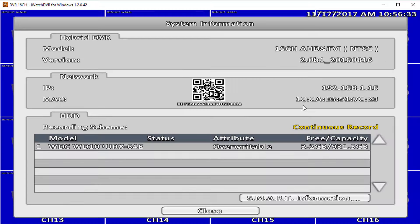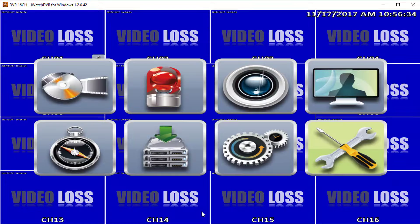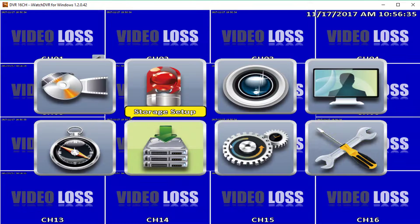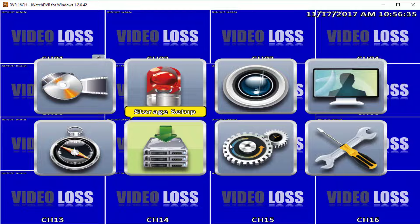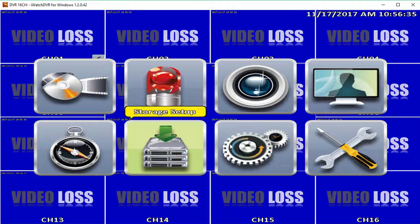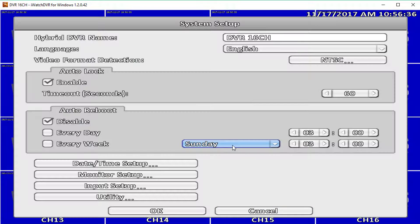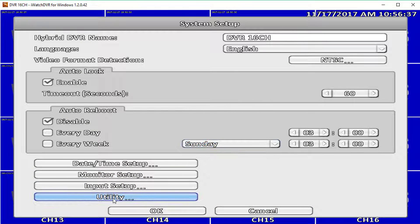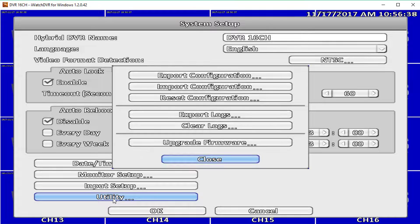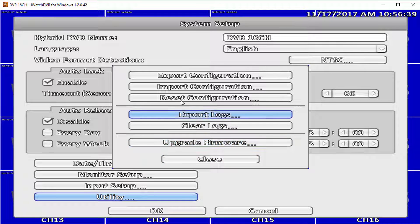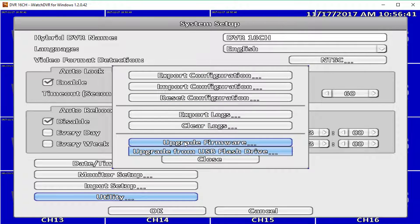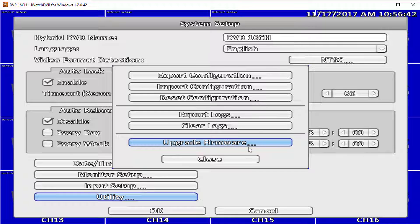The firmware you will install should have a newer release date than the one listed under System Information. To update your firmware, go into System Setup from the main menu, then go into the Utility option and select Upgrade Firmware. Select upgrade from USB flash drive and let it load.